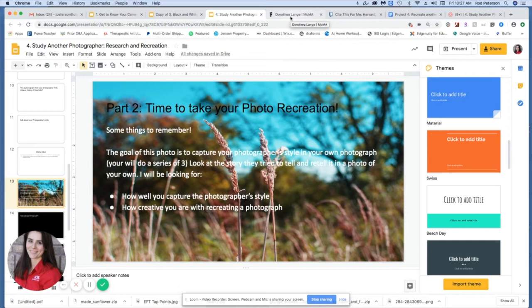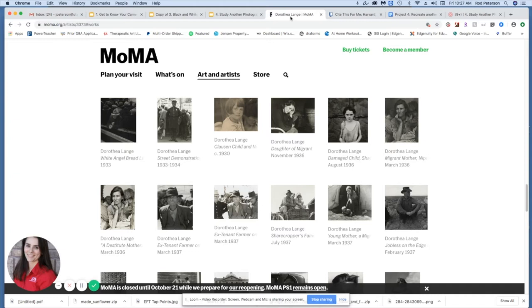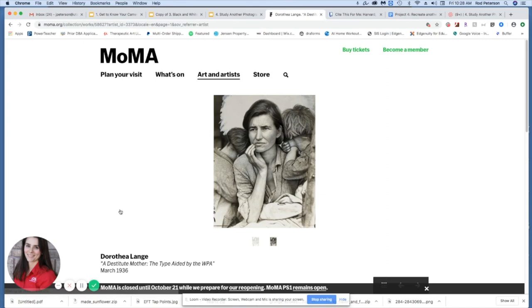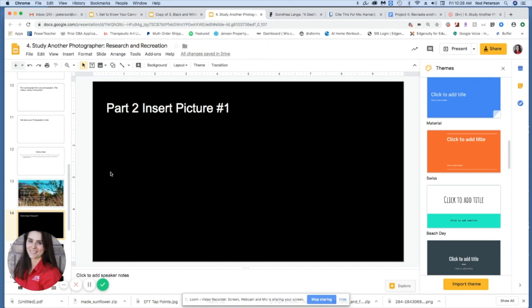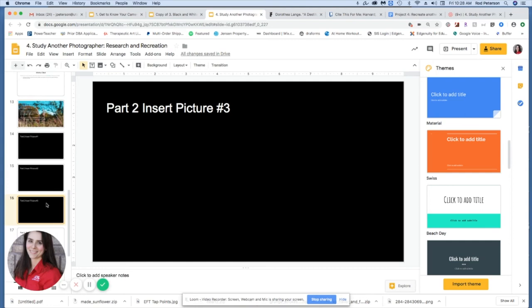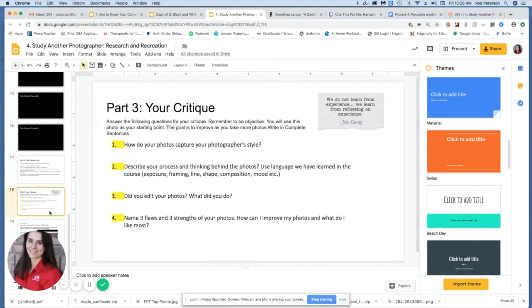The next part of the presentation is your photo recreation. If I did my presentation on Dorothea Lange, I would want to take a photograph showing real everyday, day-to-day life and edit it in black and white — a lot of her work is high contrast and shows everyday life. If you have questions or want to study a photographer not listed in the articles, please let me know. You want to do three versions of your recreation — three separate photos or three photos of the same subject from different angles.